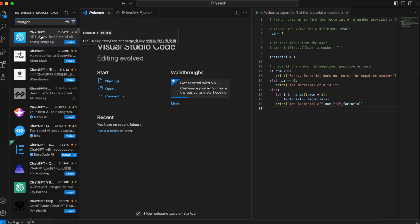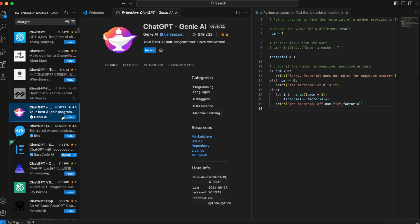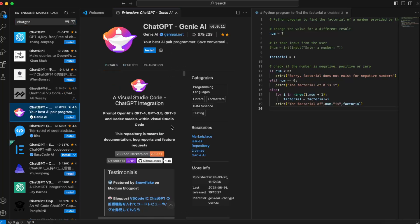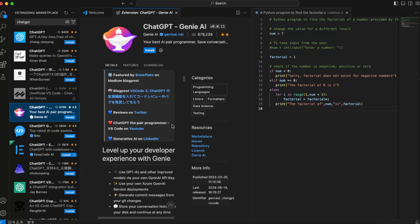...for free if you want to. But what I suggest, which is verified by Genie AI, is ChatGPT Genie AI. You want to click on it, you can go ahead and read what you get from here.